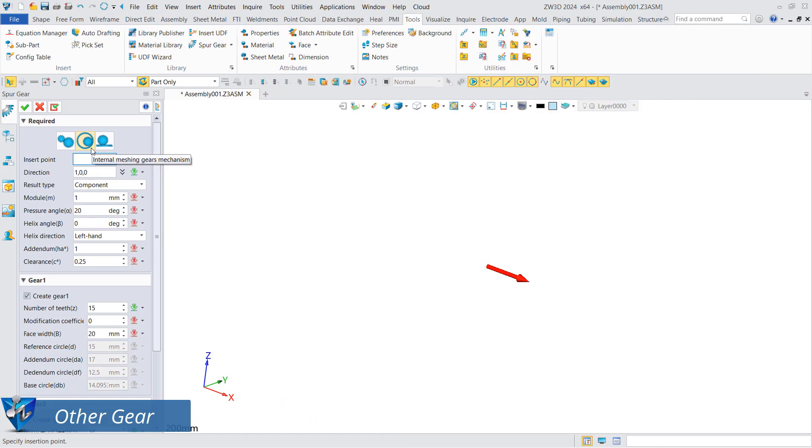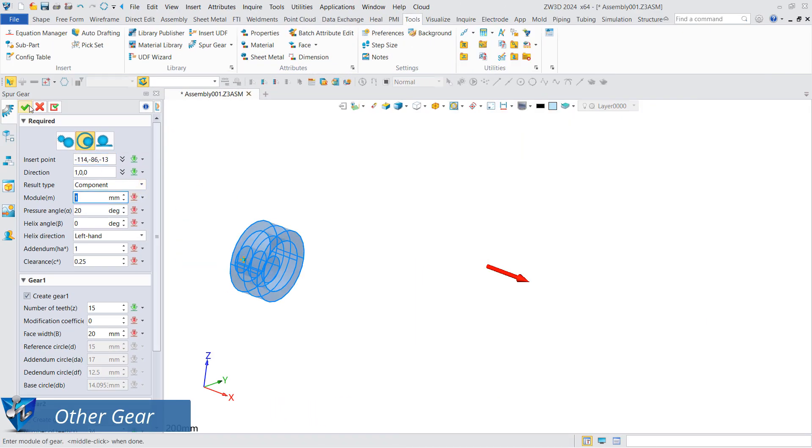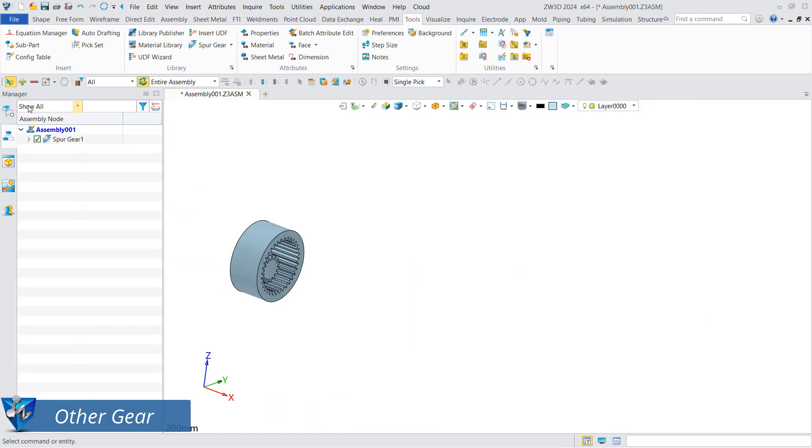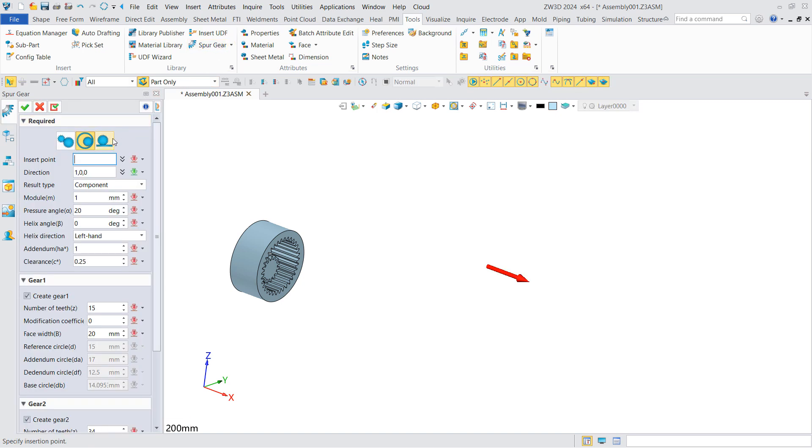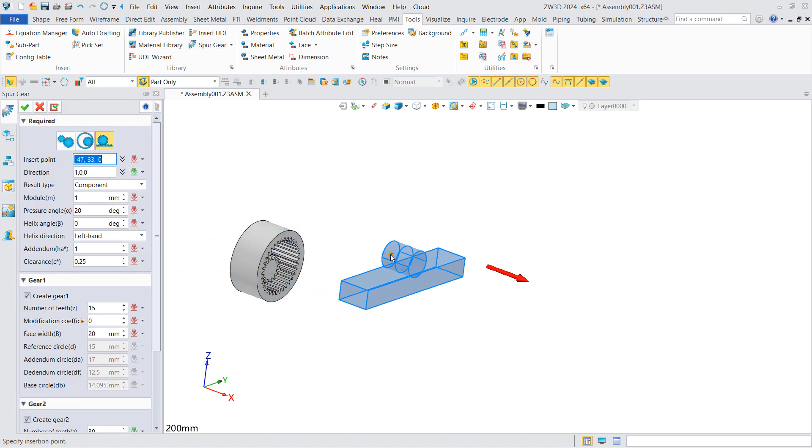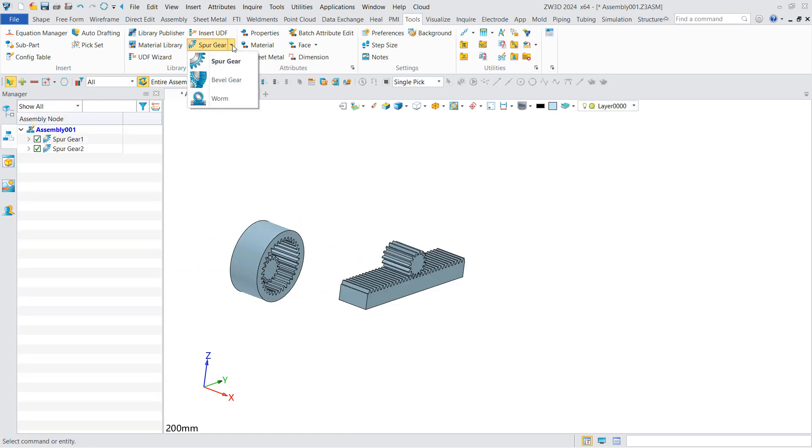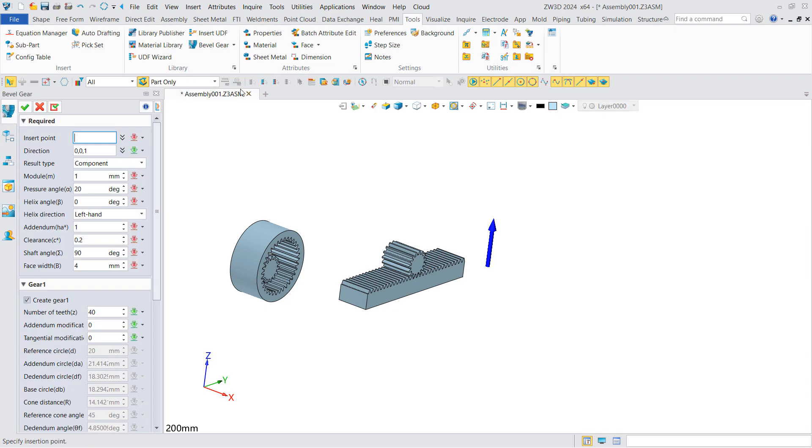Using spur gear can also generate internal meshing gears, racks and pinions. This is a bevel gear.